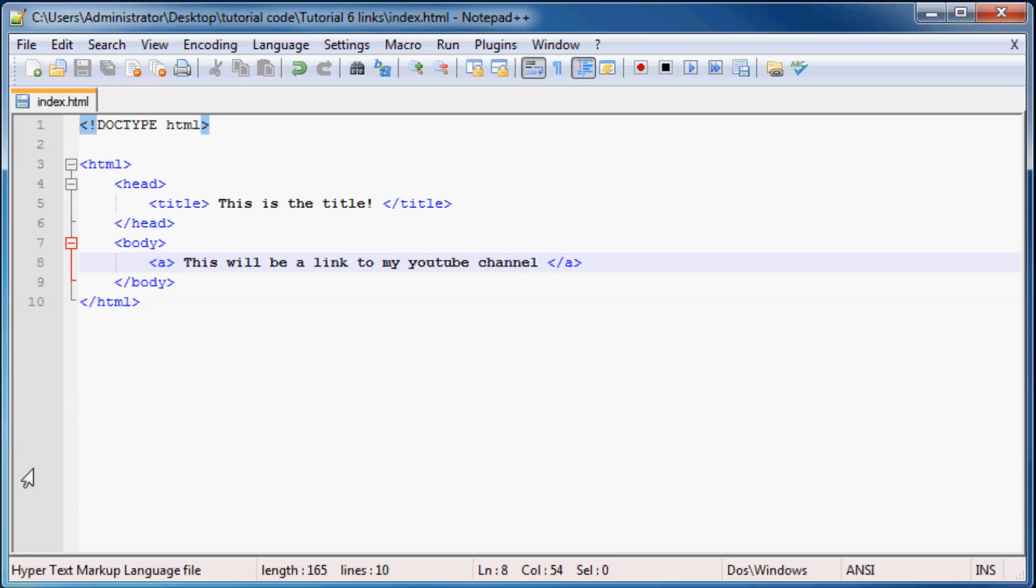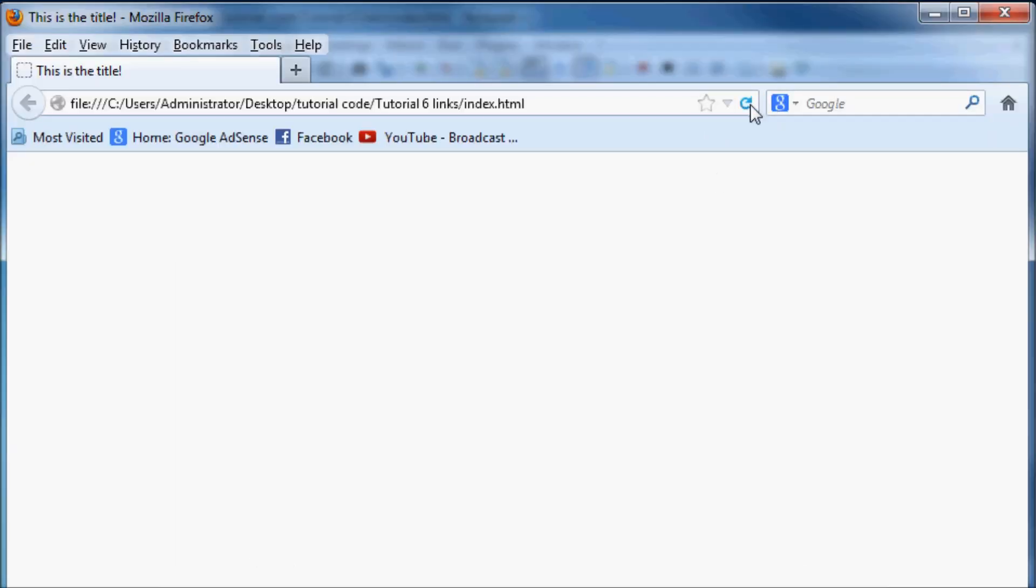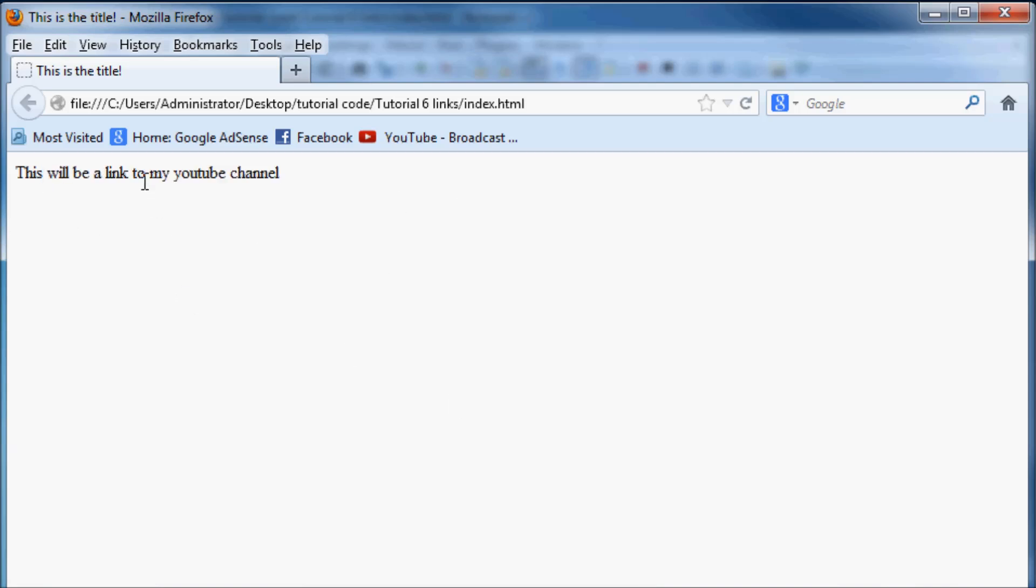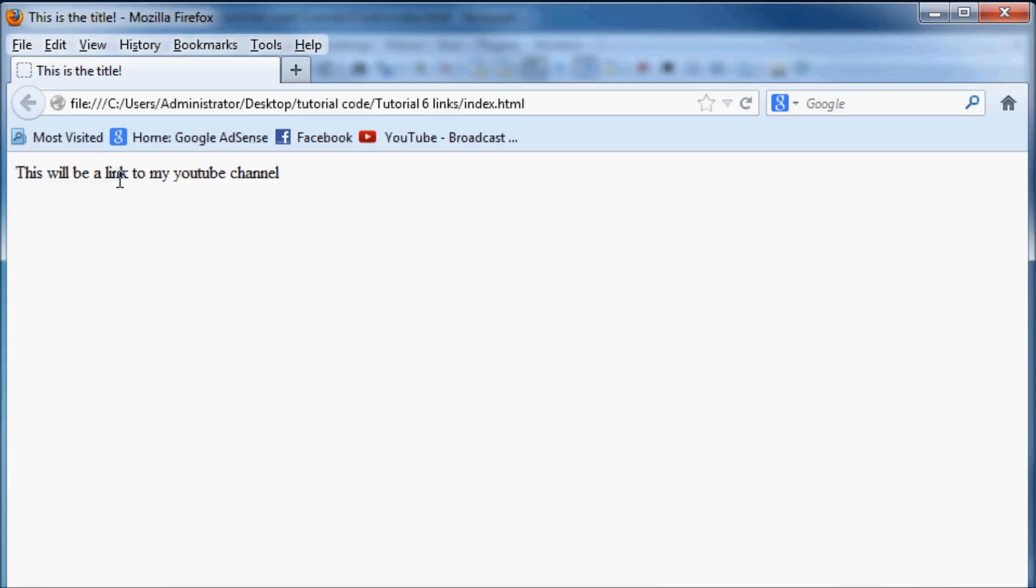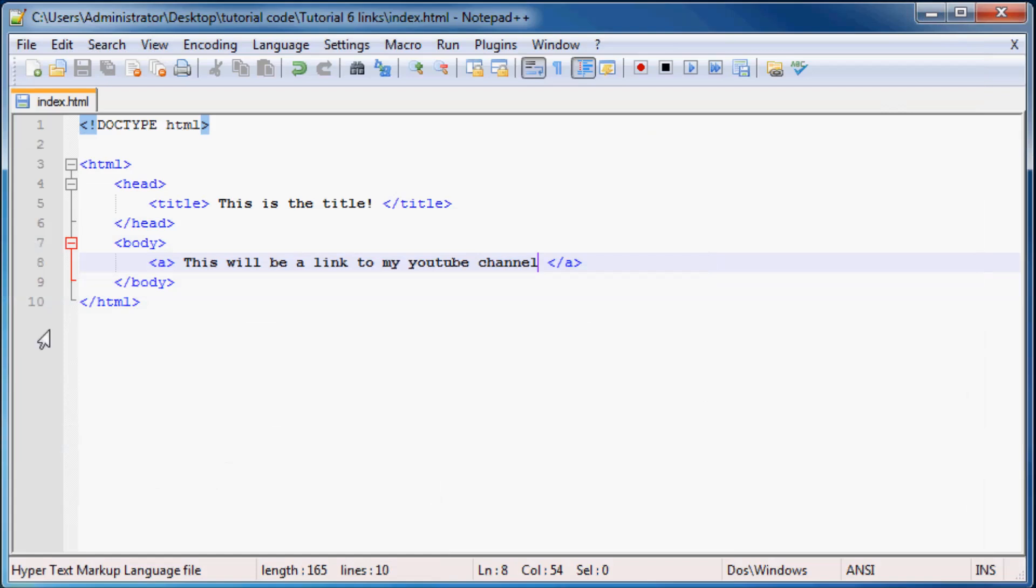And then when you save that, if you go to Firefox now and refresh you'll see it says this will be a link. But when you click on it nothing happens, it just starts highlighting the text. So that's not exactly what we were after. And that's because I left out one thing, and I left it out on purpose just so that you guys remember this a little bit better.